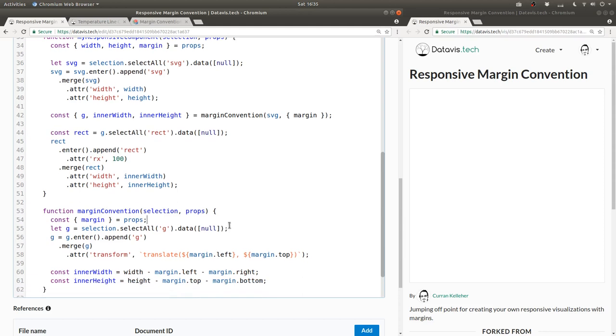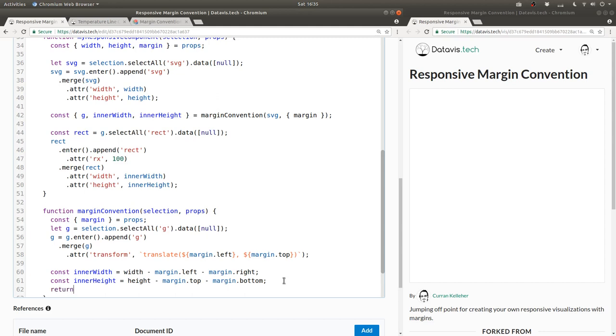Finally, the calling code is expecting this function to return an object with g inner width and inner height. So let's make our margin convention return that object.